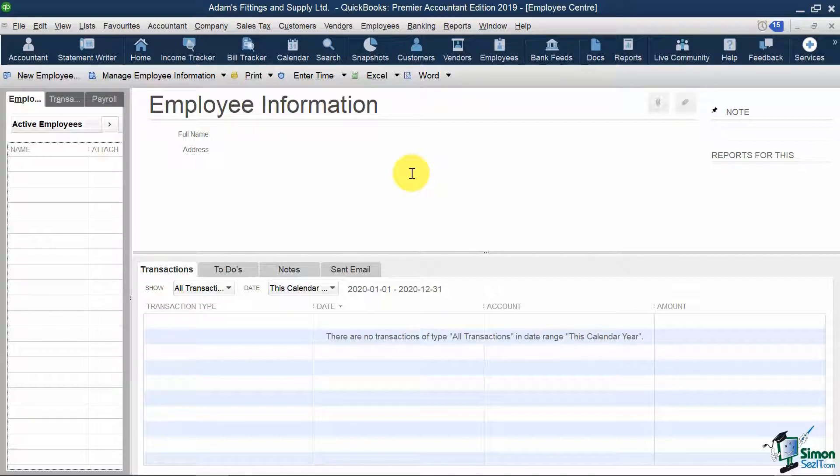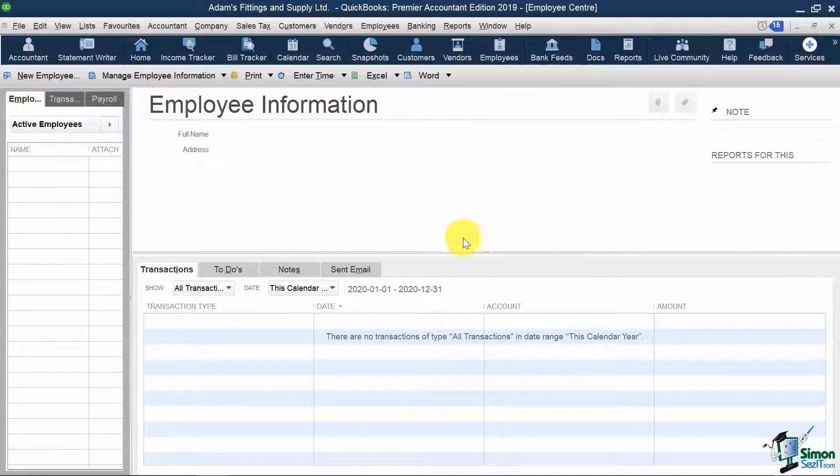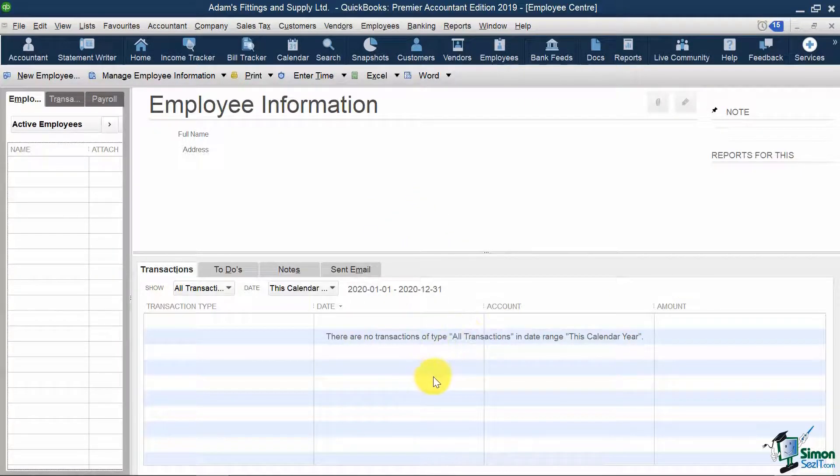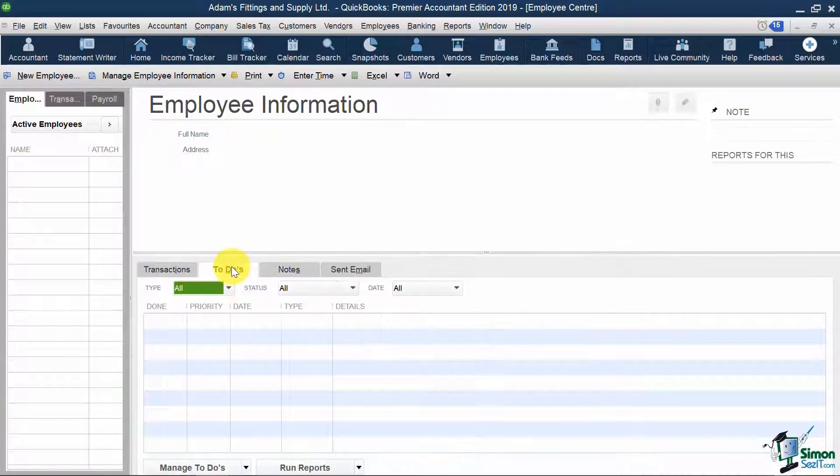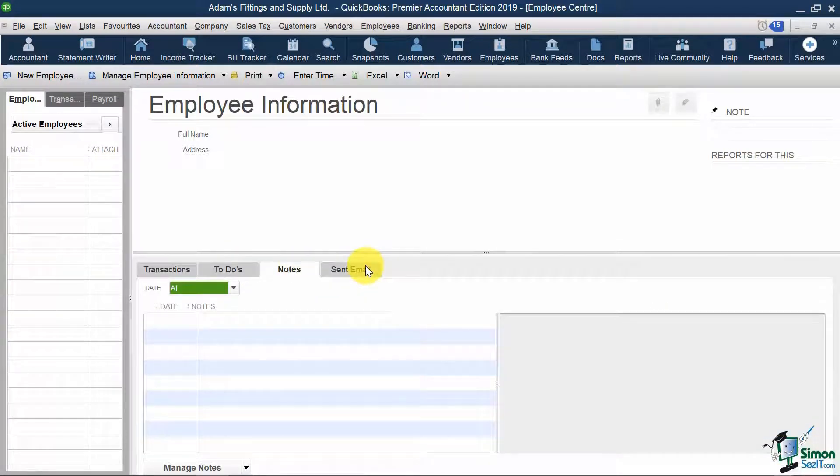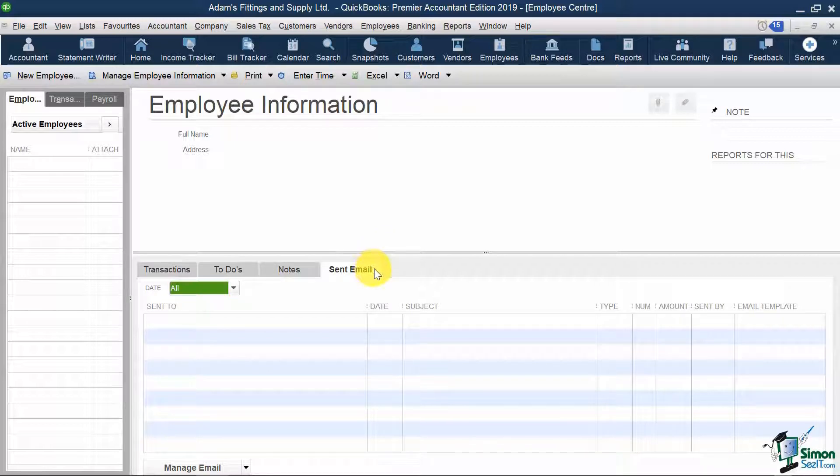On the left, you'll see a list of your employee names, and on the right, you get a preview of your employee information and the transactions pertaining to the employees you have selected, along with your to-dos, notes, and sent emails to these employees on these tabs here.